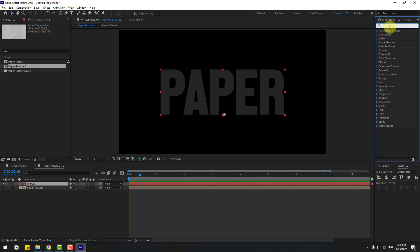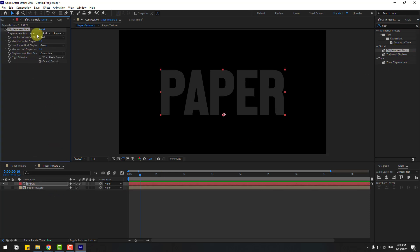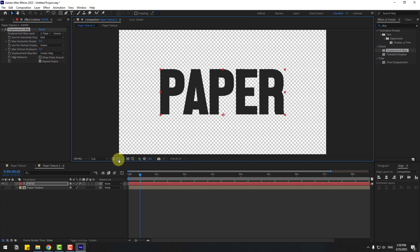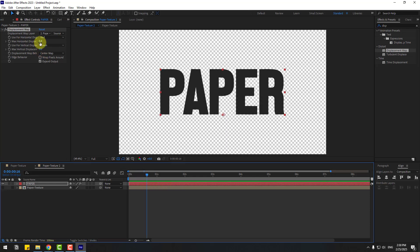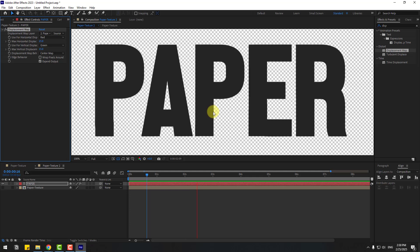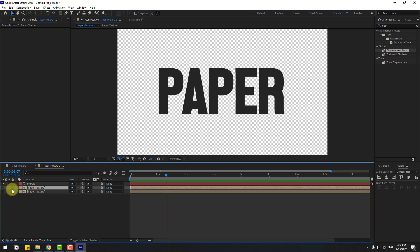Select the Displacement Map effect — use it for the text layer. Go to the Displacement Map Layer and choose the paper texture. Click the icon to see the background. We can change the horizontal and vertical values to 15 each. Nice scribble effect.